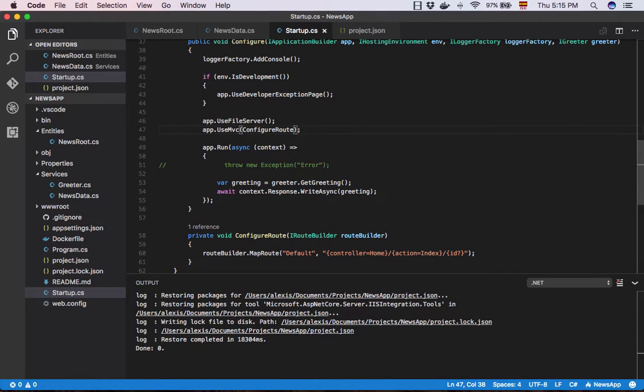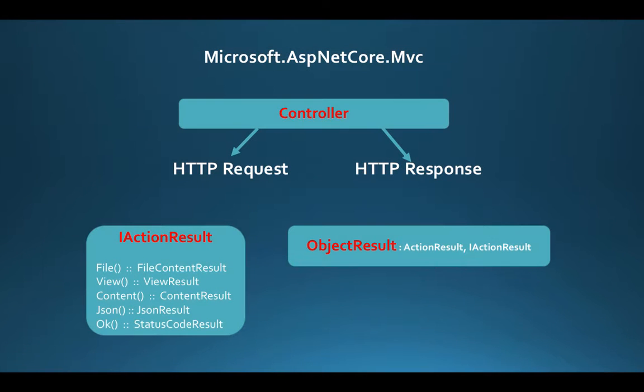Now we can start creating controllers for our project. The namespace Microsoft.ASP.NET Core.MVC contains the controller class which gives us access to contextual information about the HTTP requests and responses.